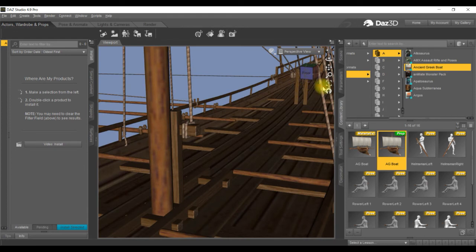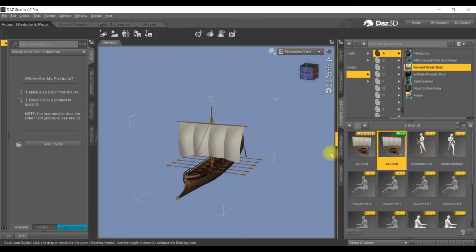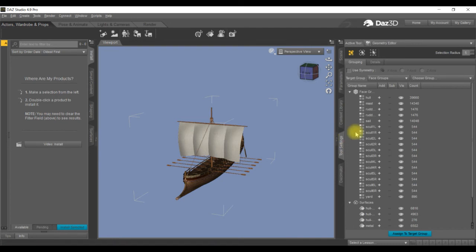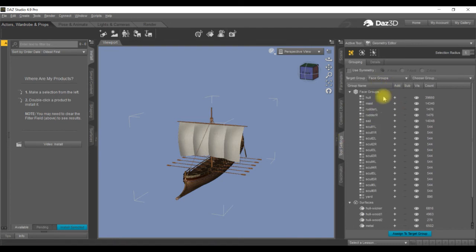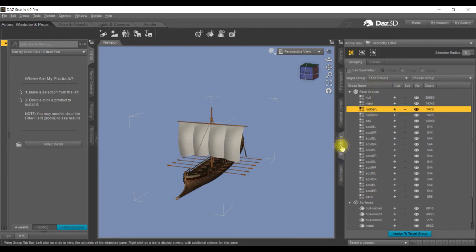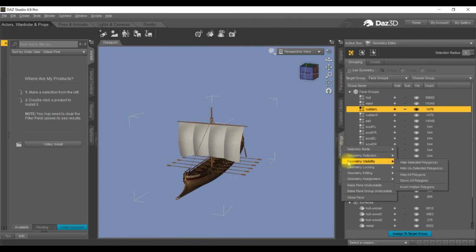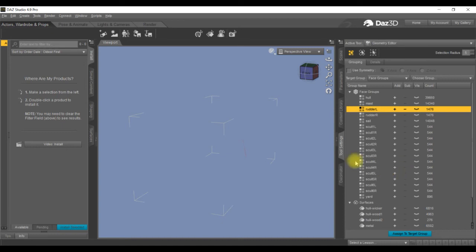We go back into the content library, ancient Greek boat, put the boat up. We don't need to change the sail this time because what we're going to do is save one of the rudders. So we'll save that rudder. Right click on tool settings, geometry visibility, hide unselected. You can still see the rudder just there.